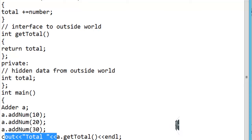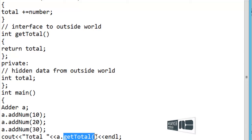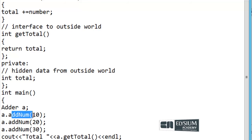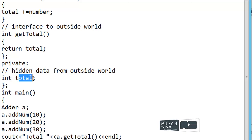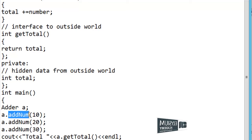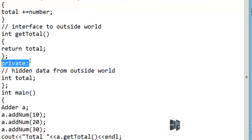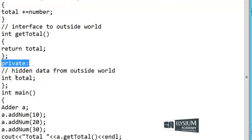I cannot access the total value directly in the main function because it is private. I can get the total by using the getTotal function, and I can increase the value of total by using the addNum function, but I cannot directly access or change the total from the main function. So that is the case of data abstraction — I can hide variables by using the private access modifier. Whatever is declared within the private access modifier is hidden from other class members or from within the main function. We are hiding the data from the external user.